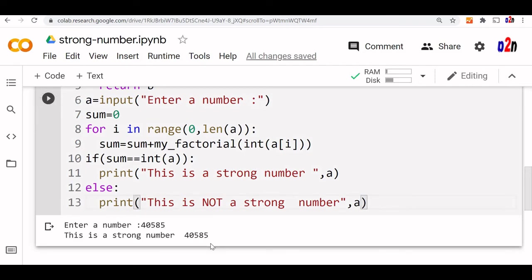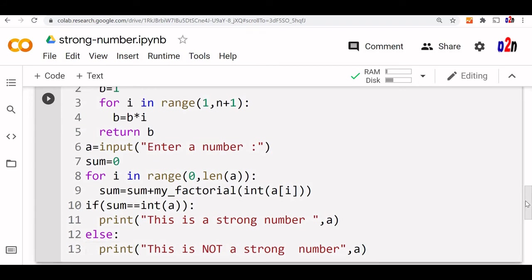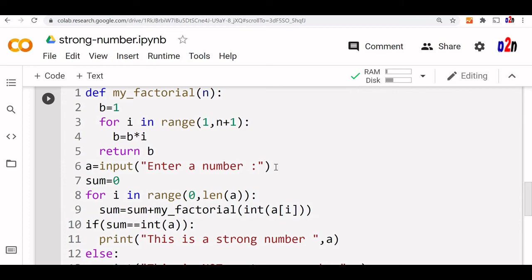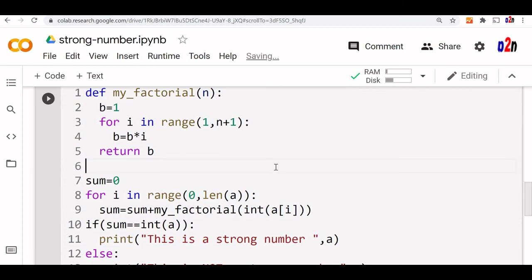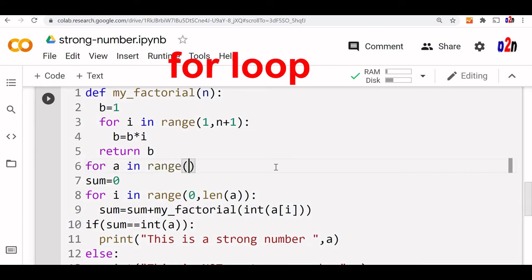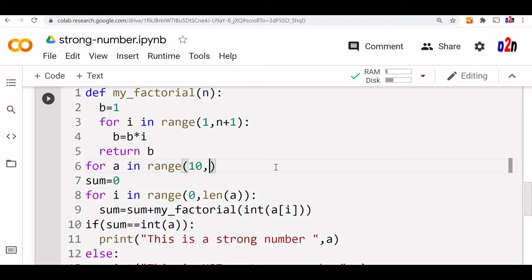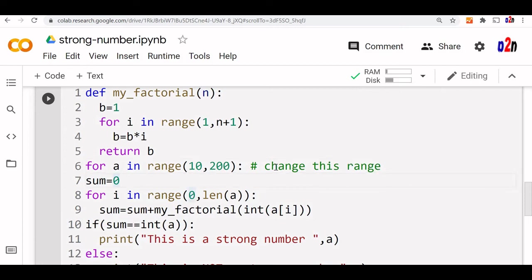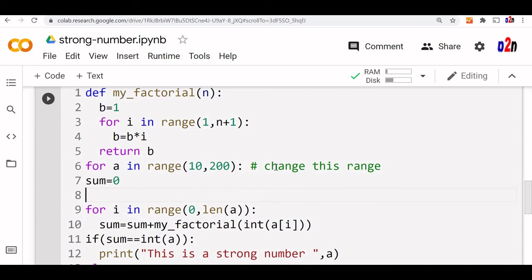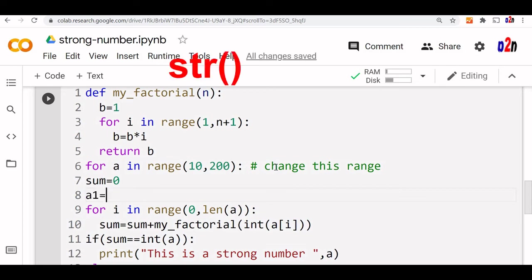Let's try 40585 — this is a strong number. You may ask how I know that. Let's now list all strong numbers within a range. We copy the same code, paste it, and change it so instead of user input, we loop over a range: for a in range starting from 10 up to 200 — starting from a two-digit number. We can further extend this range. Since a is now an integer inside the loop, we take a string version: a1 equals str(a).